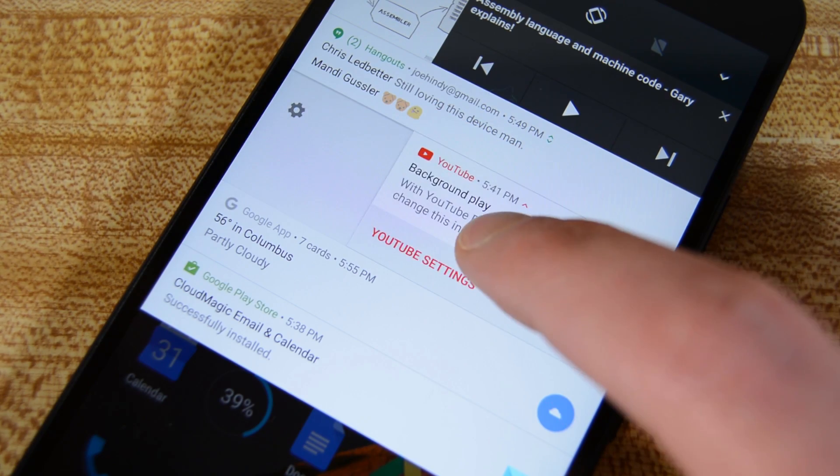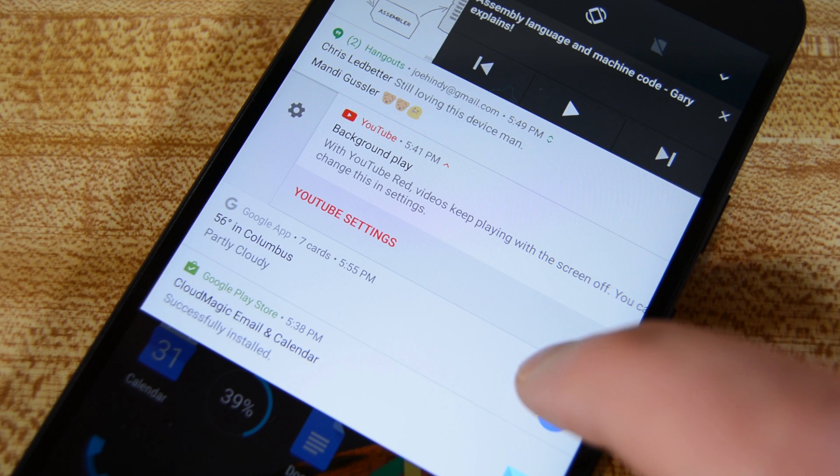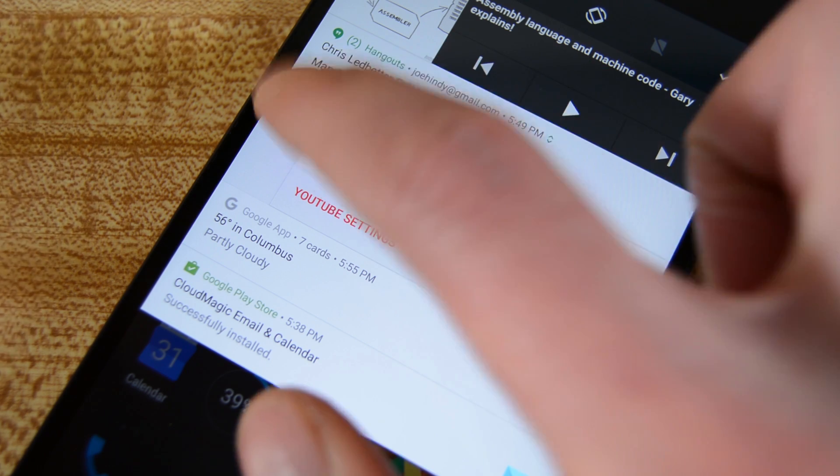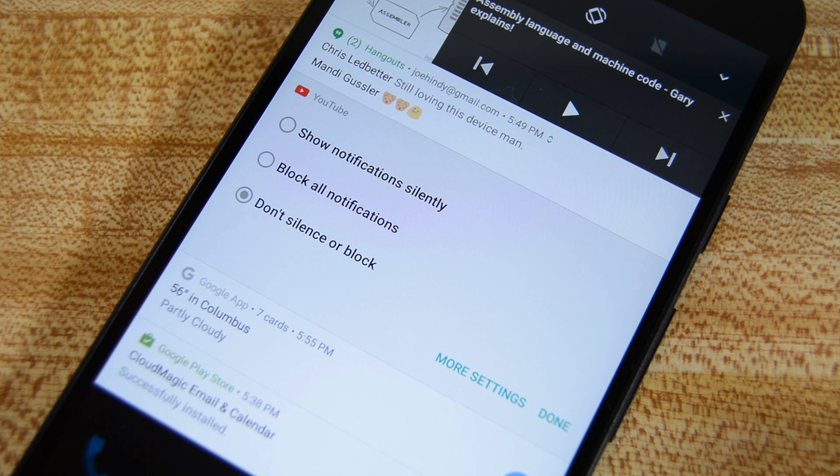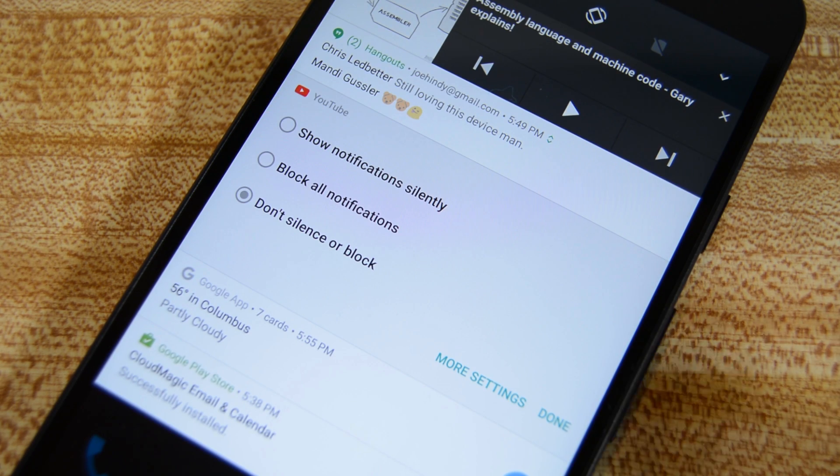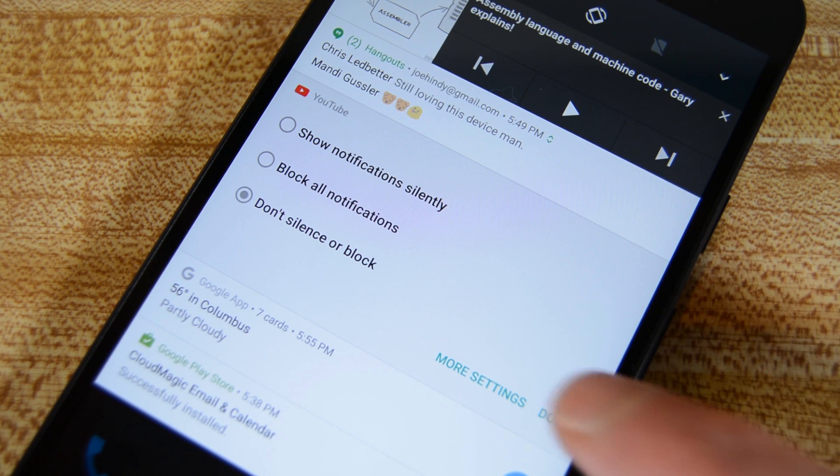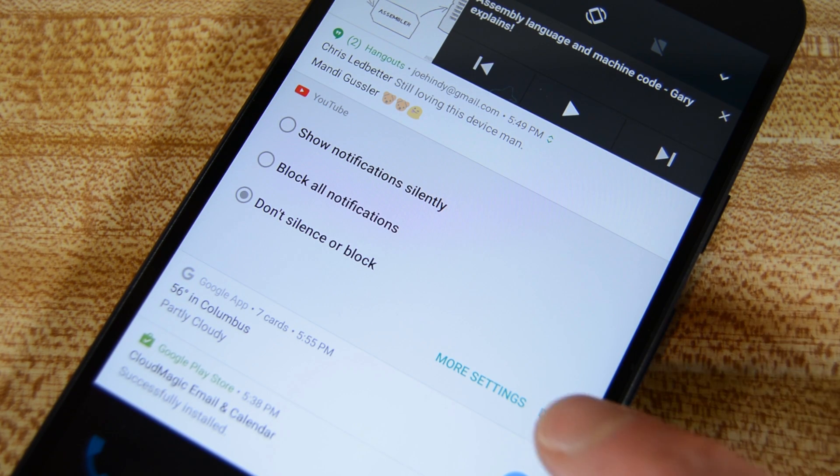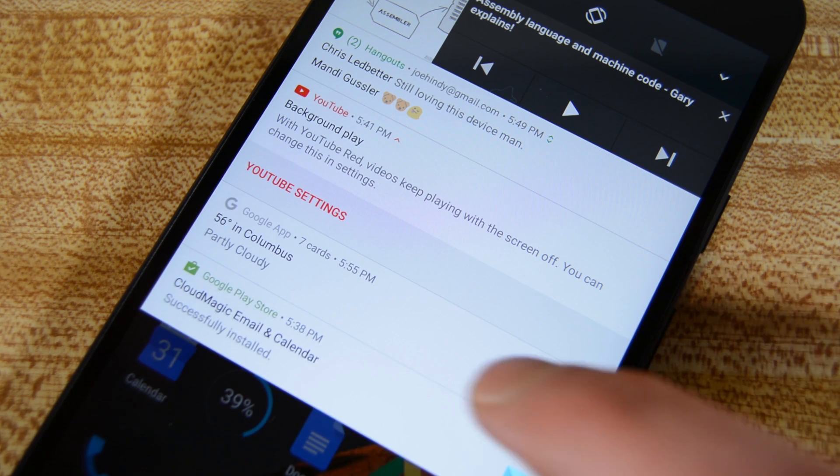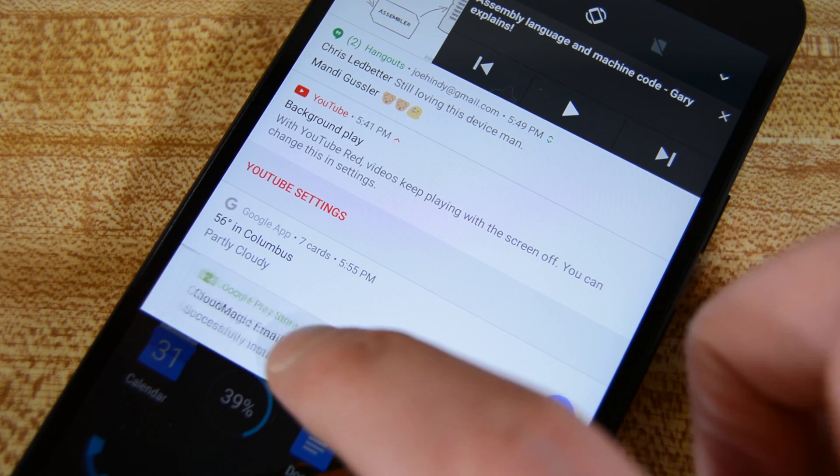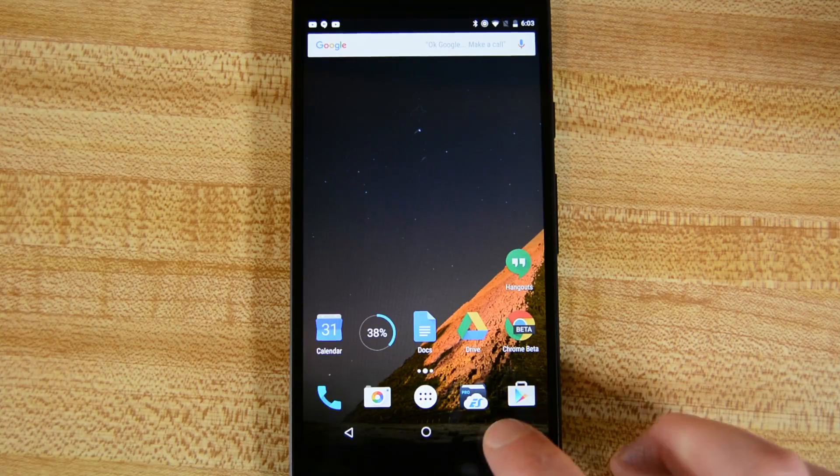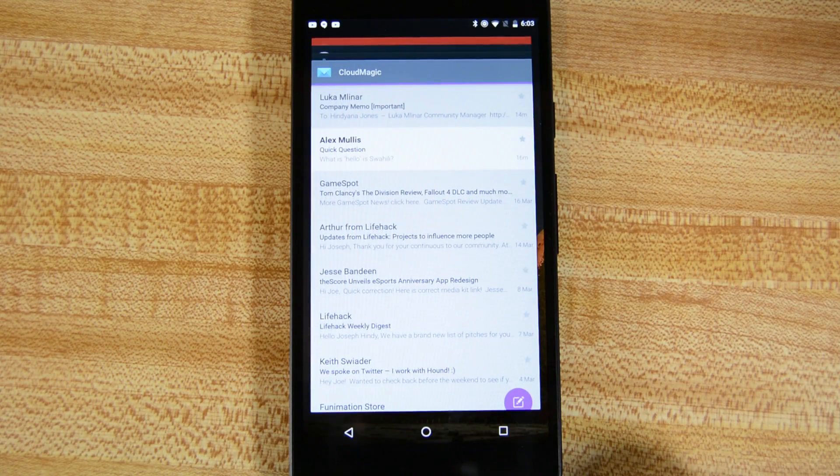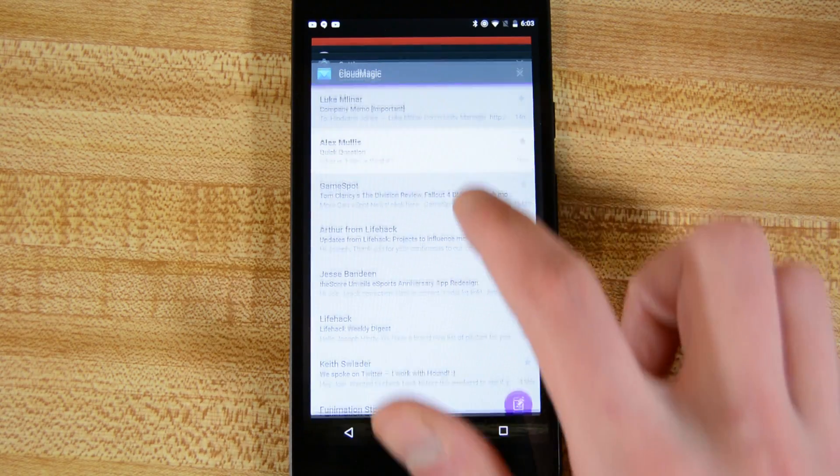You can also half swipe the notifications away to reveal a settings button that can change the app's notification settings or block the application from sending notifications altogether. The recent apps screen received a few visual tweaks as well.